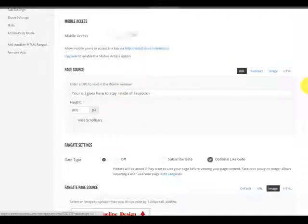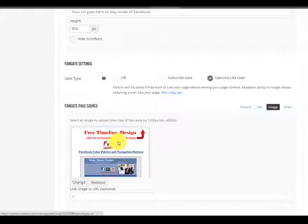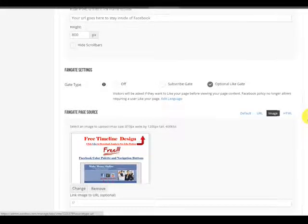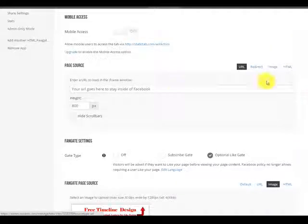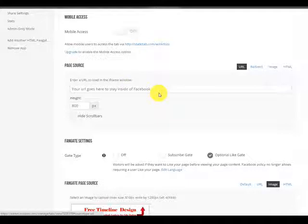So this is the way to set up an image on a Facebook squeeze page and have them go back into Facebook and stay there. That's why I put right here, your URL goes here to stay inside of Facebook.